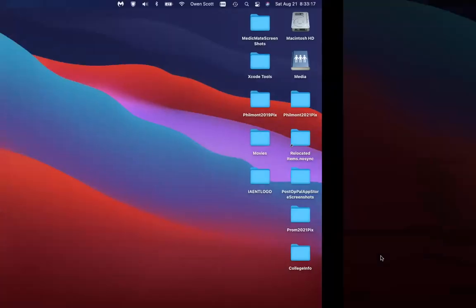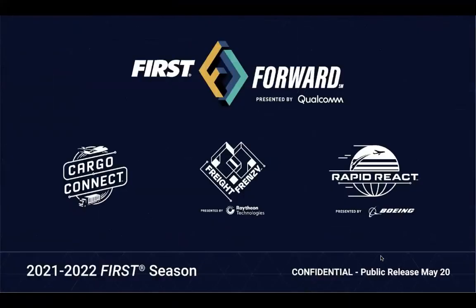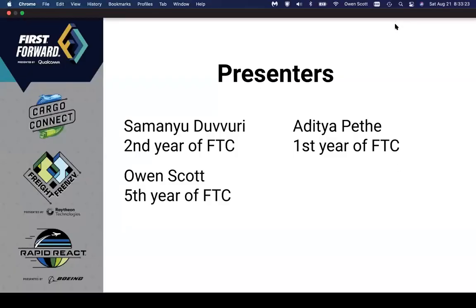We are the 10435 Circuit Breakers from Waukee, Iowa. Our team is made up of 13 members ranging from grades 8 through 12. I'm Somania Devoury and I'm in 8th grade. This is my second year of FTC. Now we'll be going over SDK installation.